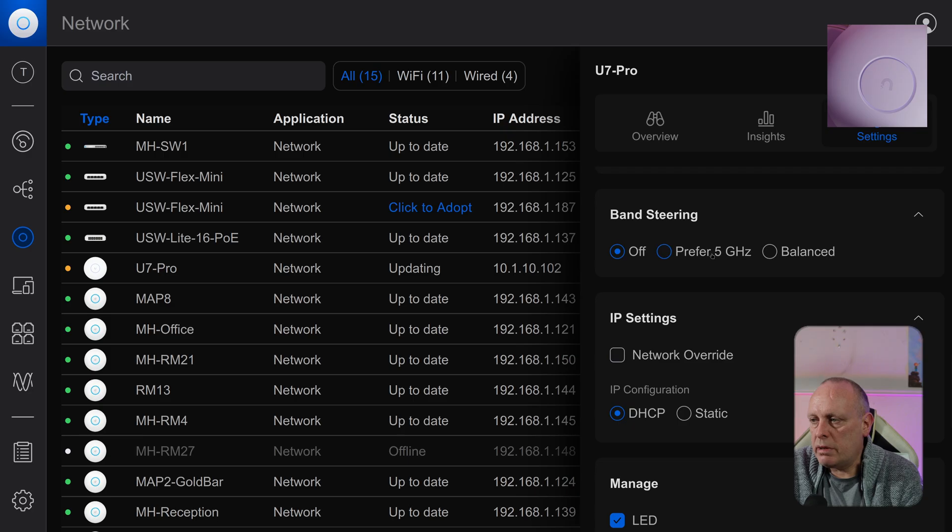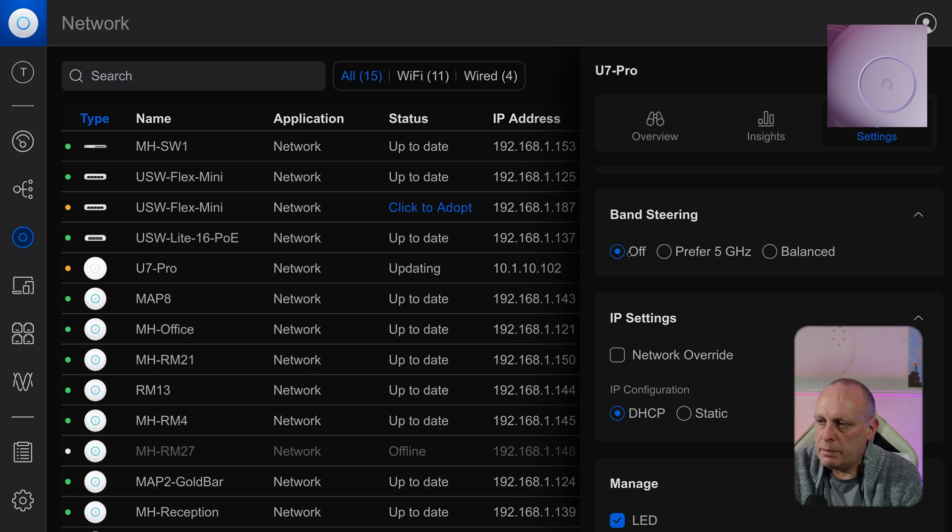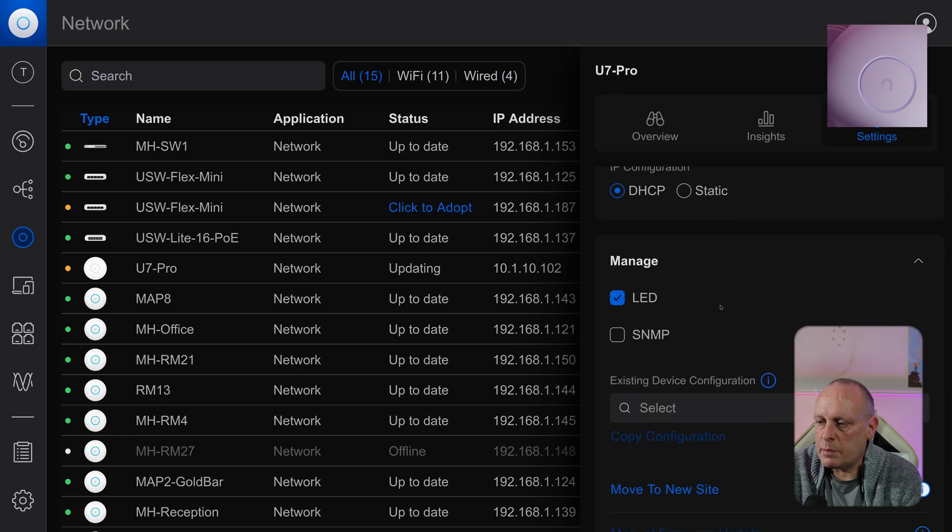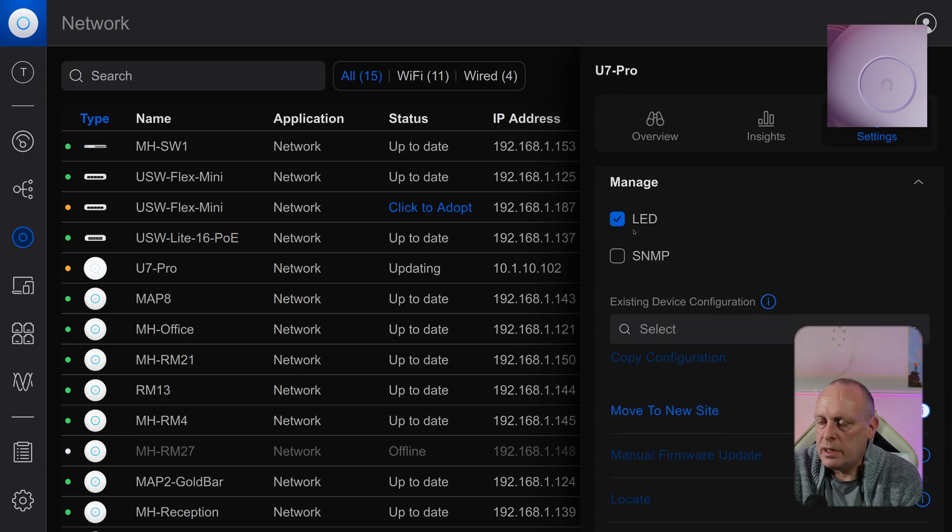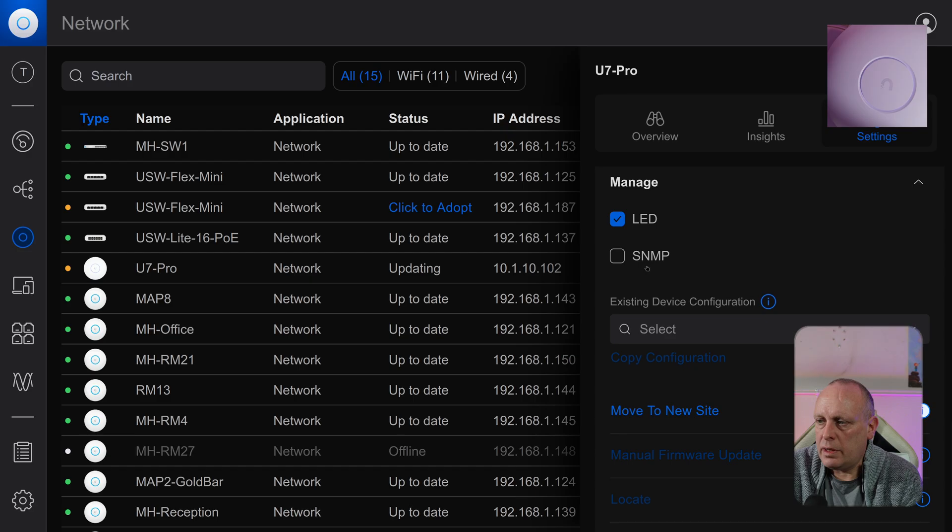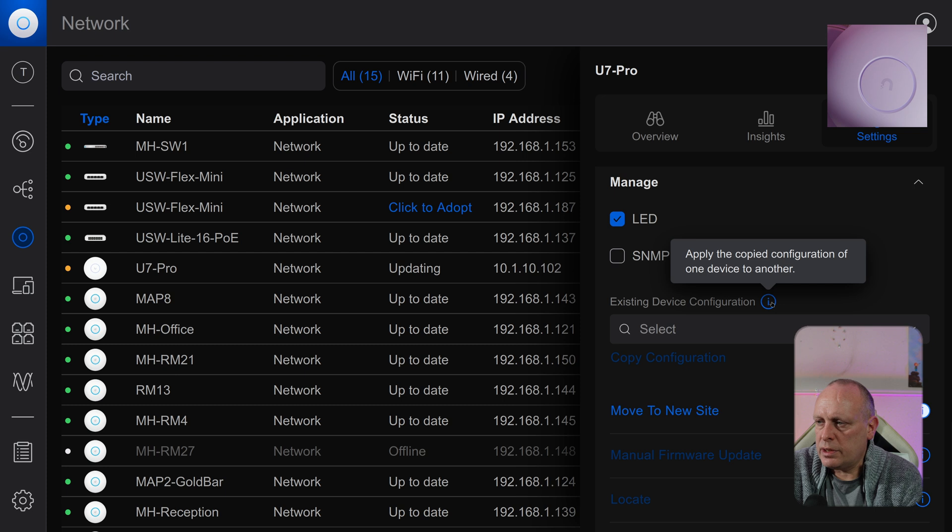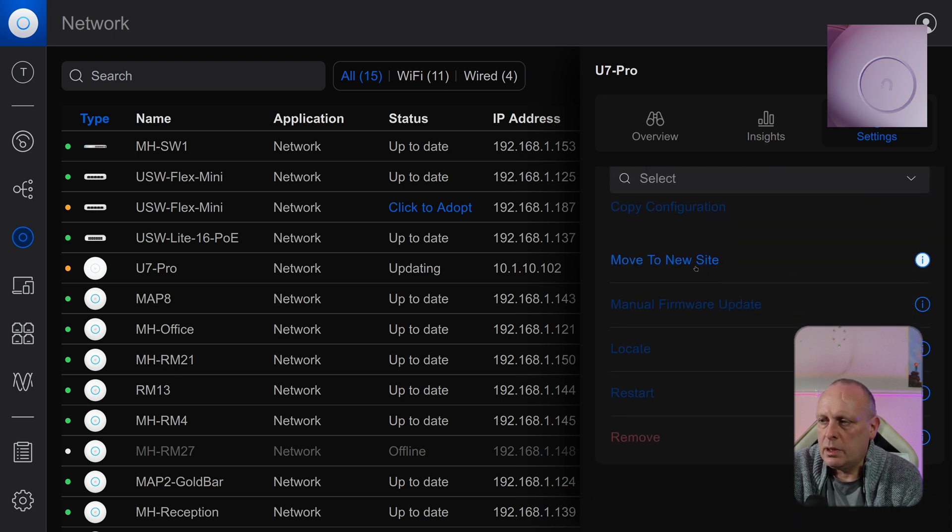Then you've got your bandwidth steering to prefer 5 GHz, off, or have it balanced. IP network settings, so you can override your network settings and give it a static IP address. Then for management, we've got LED, whether it's on or off. And then SNMP, management, existing device configuration, apply the copy configuration of one device to another.